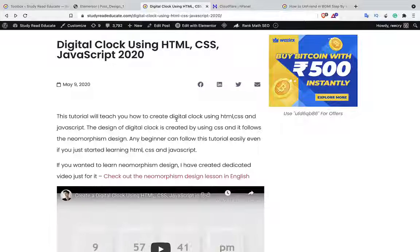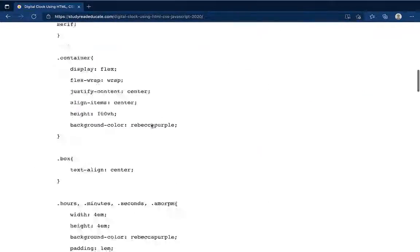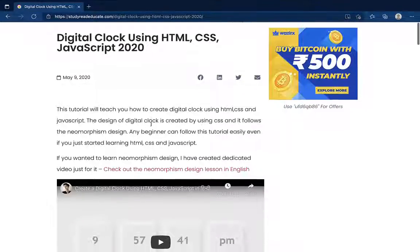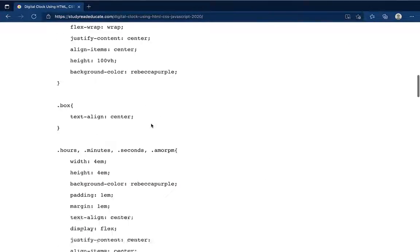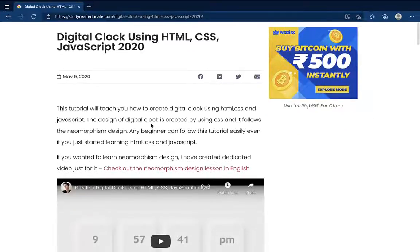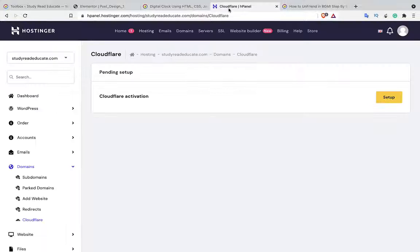Yes, now it's working. So this is how you solve this problem — it's easy to solve. If you're still facing issues, contact your hosting provider and they will help you for sure.